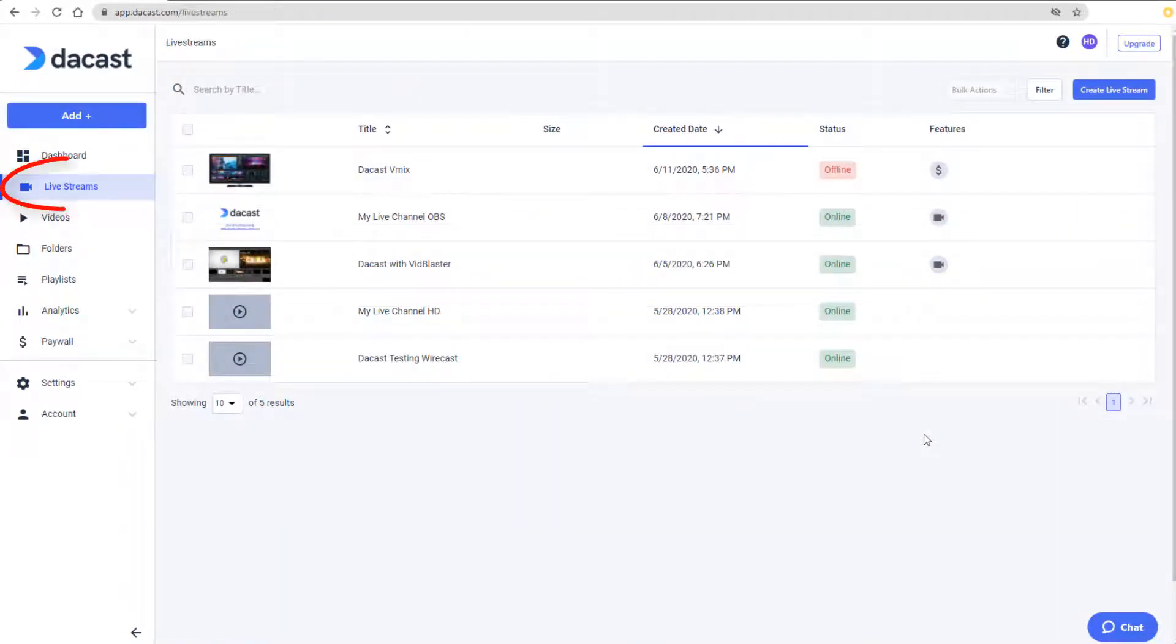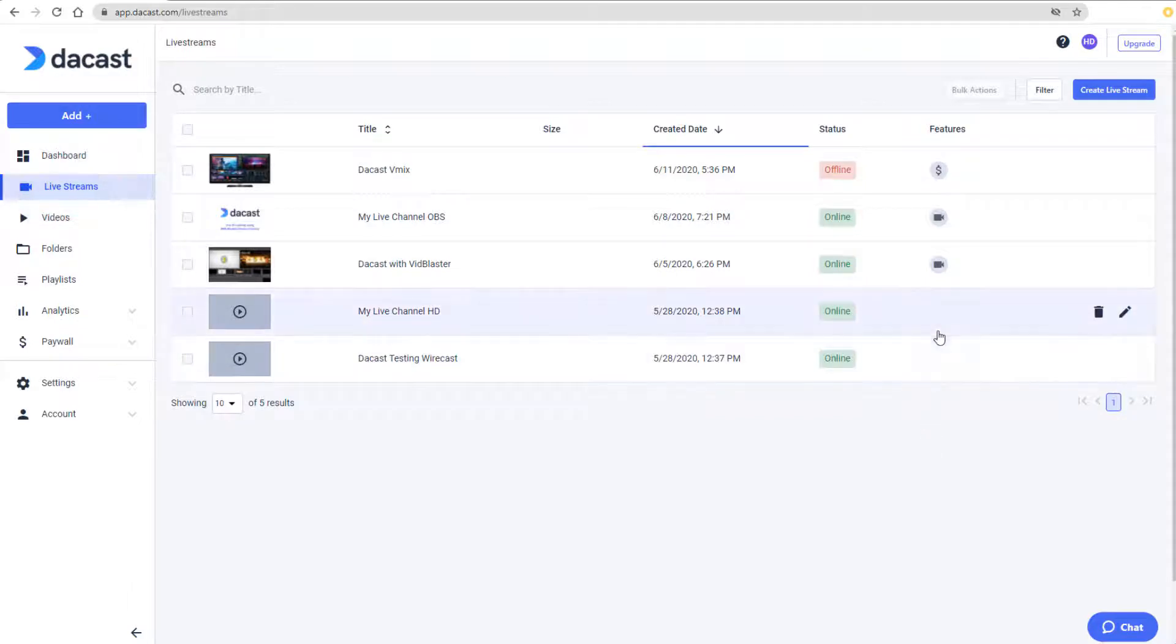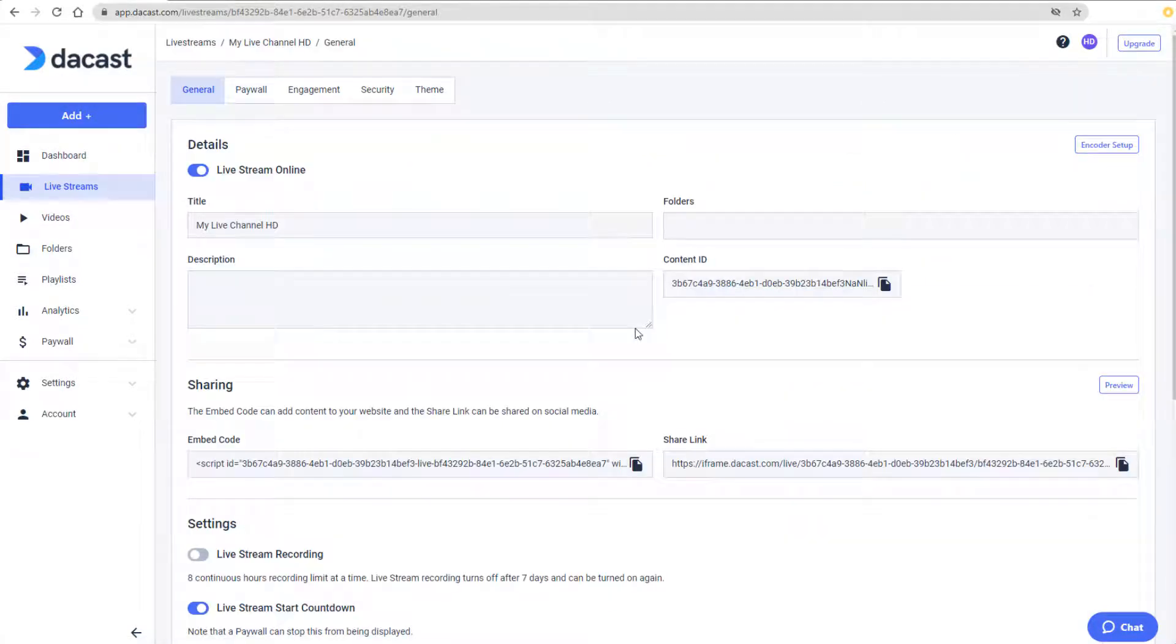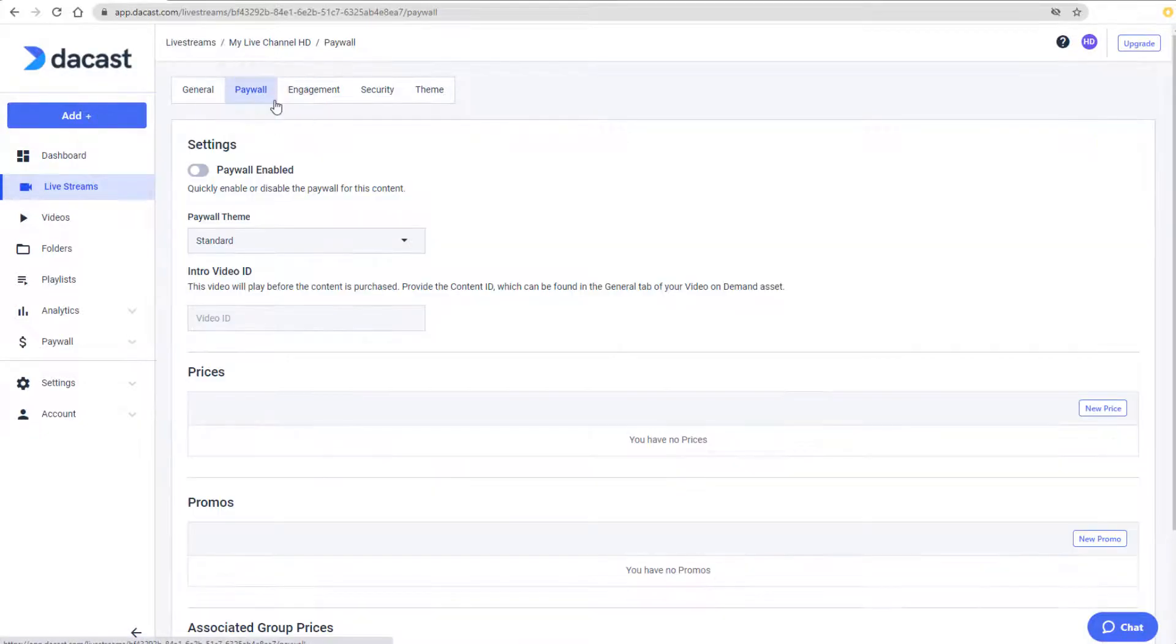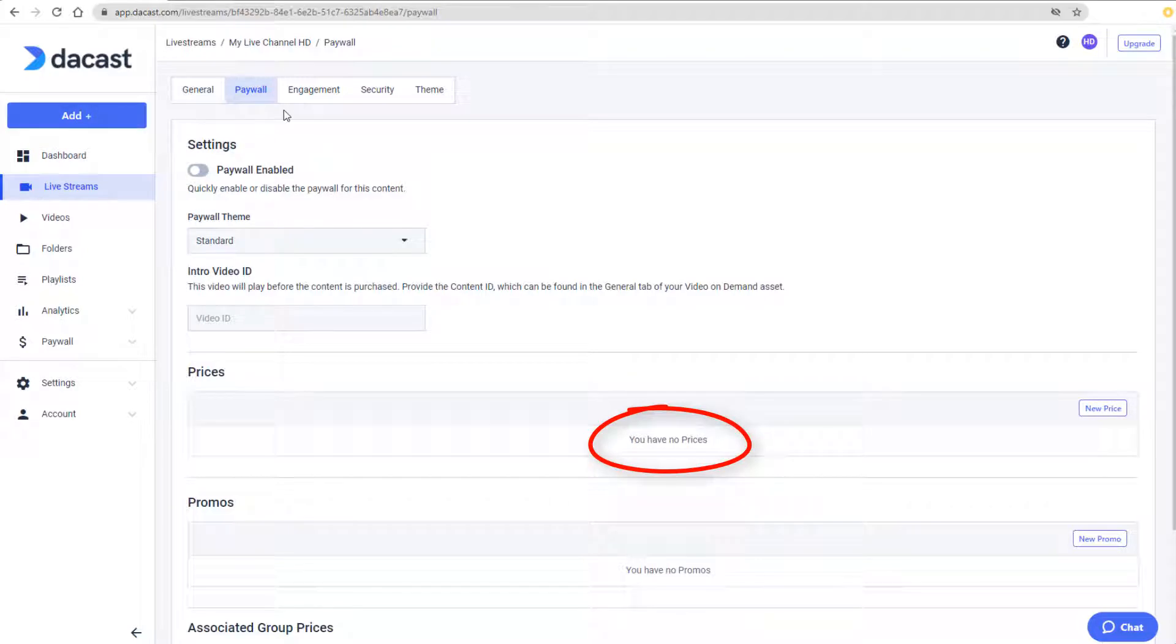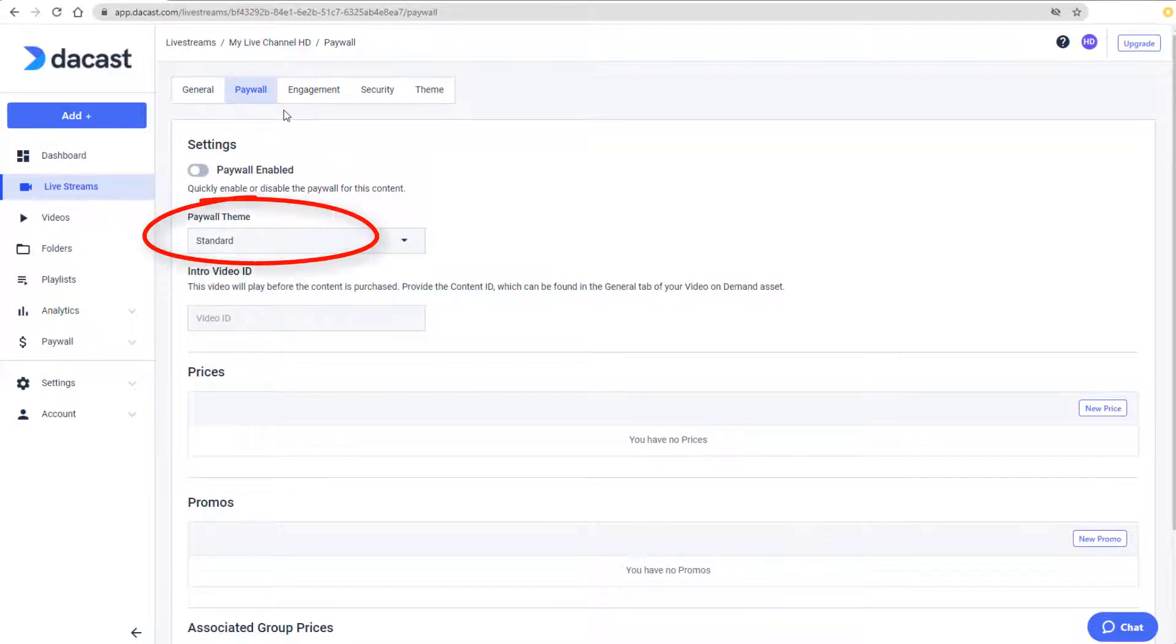I'm in the Livestreams section of my DeCast account, and I'll click the Edit icon for this channel. Then I'll open the Paywall tab at the top of the page. My Paywall is not enabled since I don't have any pricing set up yet, and it uses the standard theme.